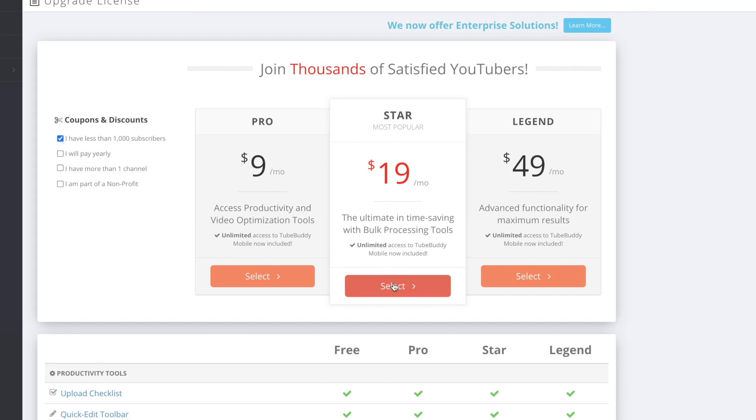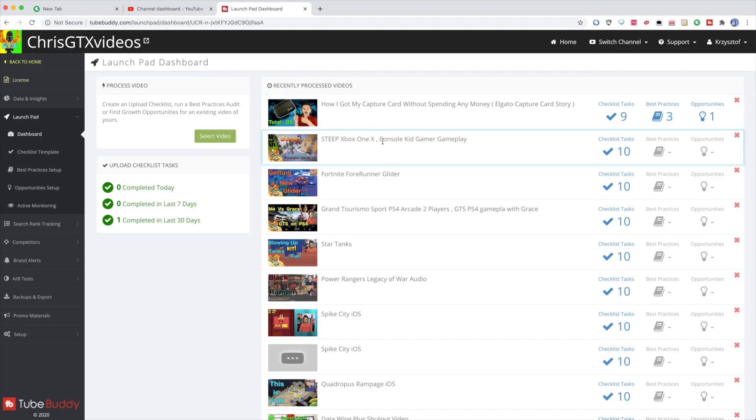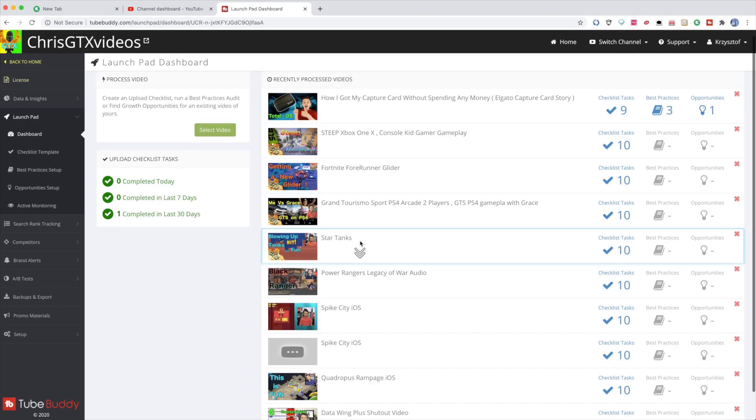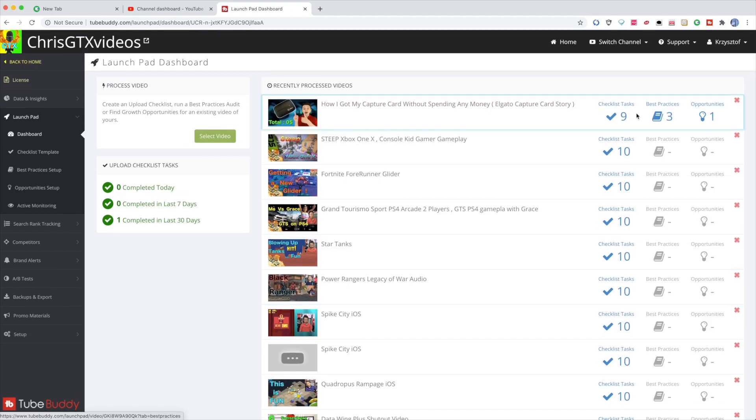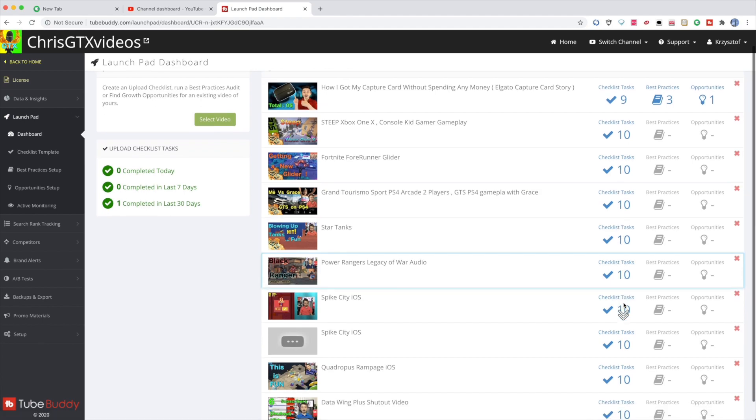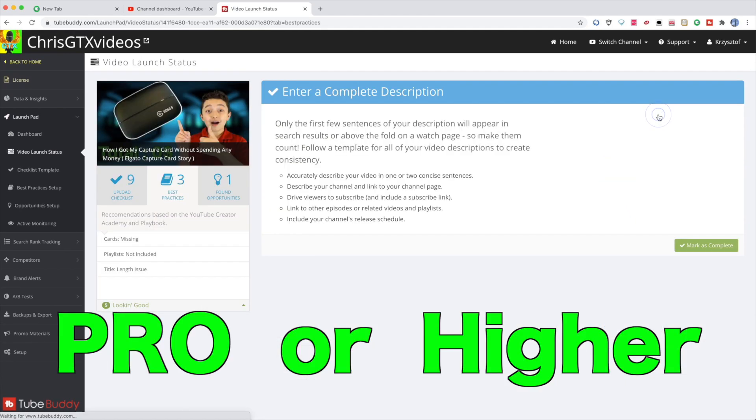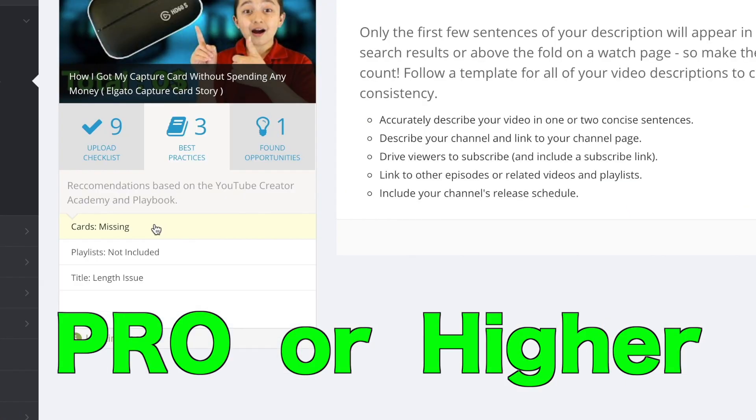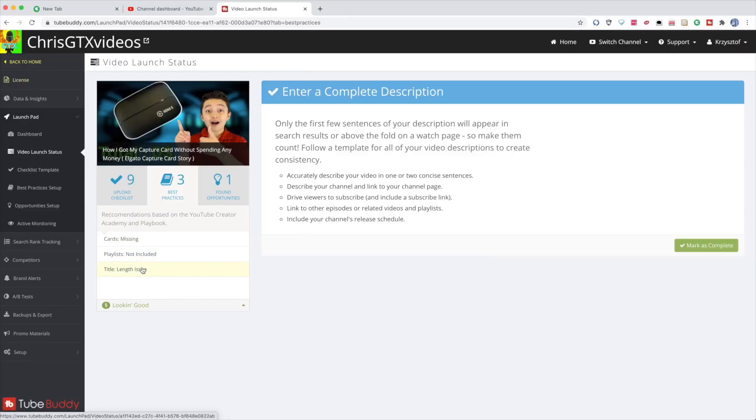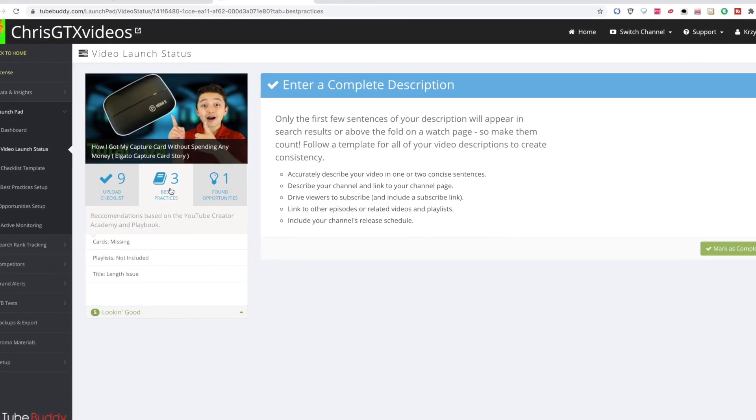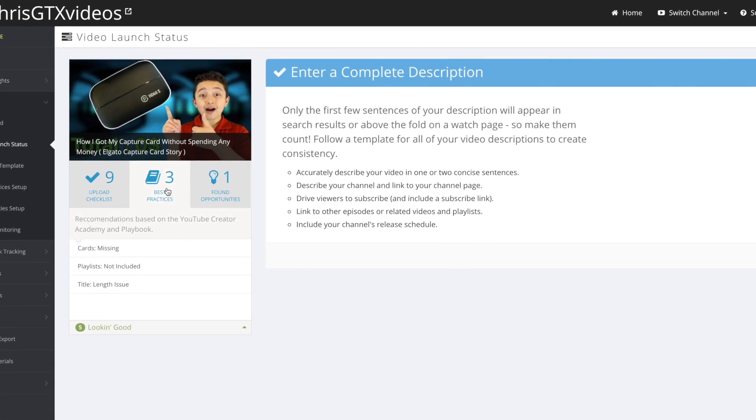The version I have is the star version. For example, I have some videos here. Over here you can see opportunities which show what I can fix. And then you can see checklist tasks. Now when you click best practices, then it shows you what you're missing so you can fix that.